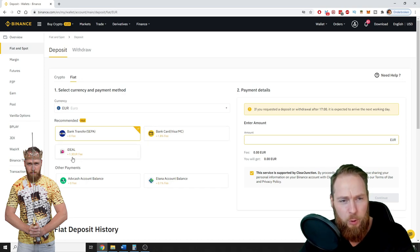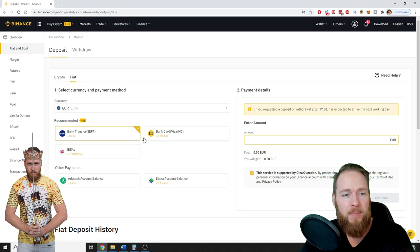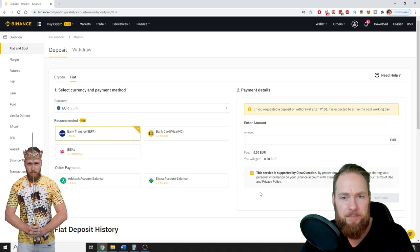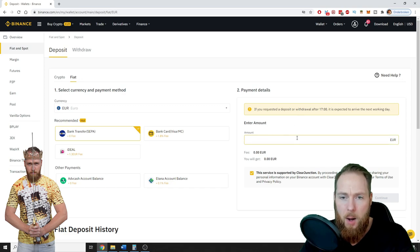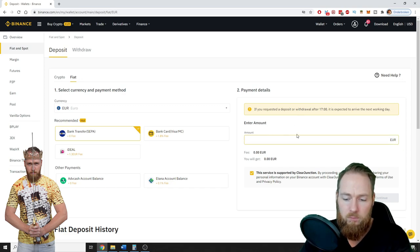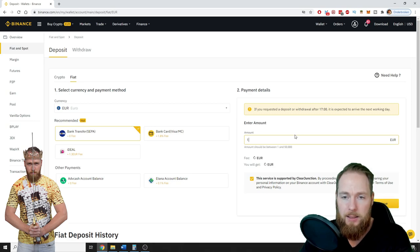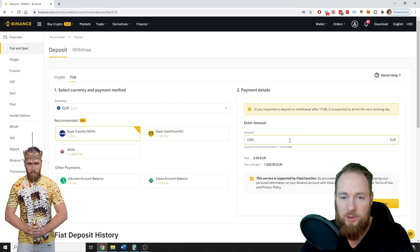So I'm going to take the bank transfer. Amount, let's say 1000 euro. Then you press continue.